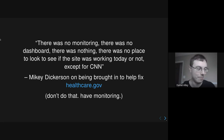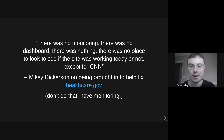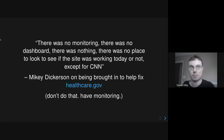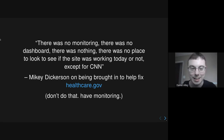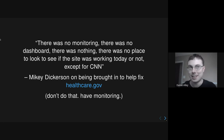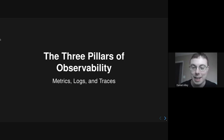This is a quote from Mikey Dickerson. If you don't know who this is, he's one of the people who worked at Google who was brought in to help fix healthcare.gov. About a decade ago, healthcare.gov was a big national project to have a national exchange for health insurance, and the initial rollout was something of a disaster. His quote was: 'There was no monitoring. There is no dashboard. There is nothing. There is no place to look to see if the site was working today or not, except for CNN.' Don't do that. Have monitoring. Hopefully you won't find out that your site is broken on CNN, but the principle still applies.